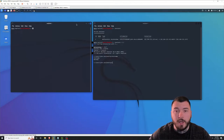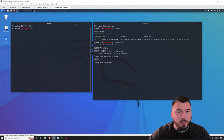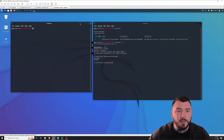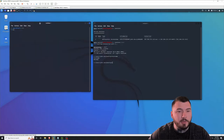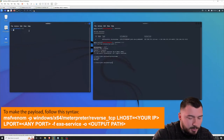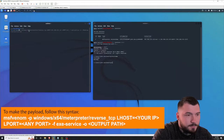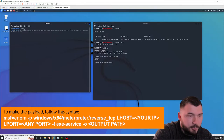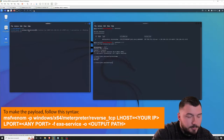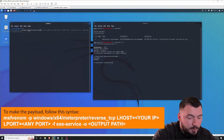One way to do that is using SCM. We need to craft a specific payload to do this, and I'm going to use msfvenom for this example. So I'm going to type in msfvenom, and we're going to create a payload using Windows x64 meterpreter and just do a reverse TCP shell.